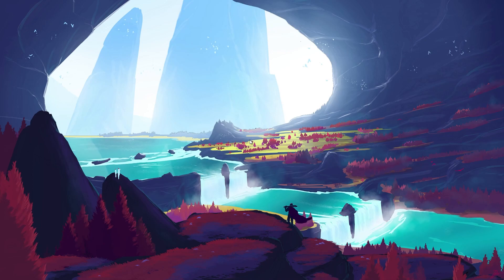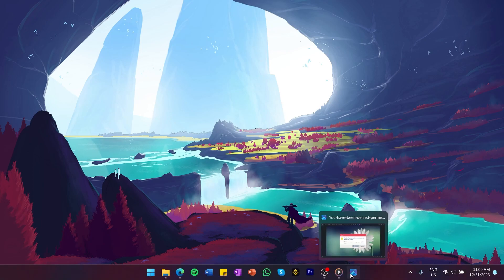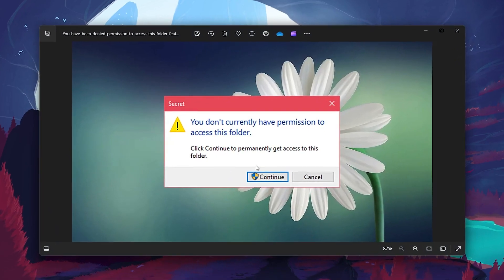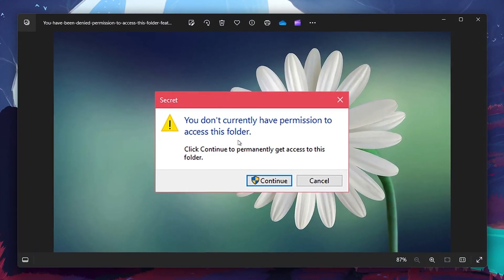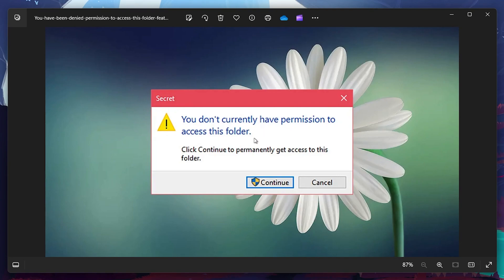For more information, click on the first link in the description below. If you are a Windows 11 user, you may have encountered a frustrating error message when trying to access a folder or file on your PC or external device. The error says You don't have permission to access this folder and prevents you from opening, modifying, or deleting the folder or file. Fortunately, there is a quick fix to this.